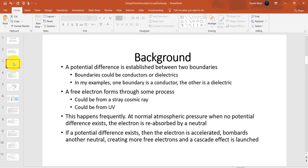If a potential difference does exist, then the electron is accelerated, bombards another neutral, creating more free electrons, and a cascade effect is launched.